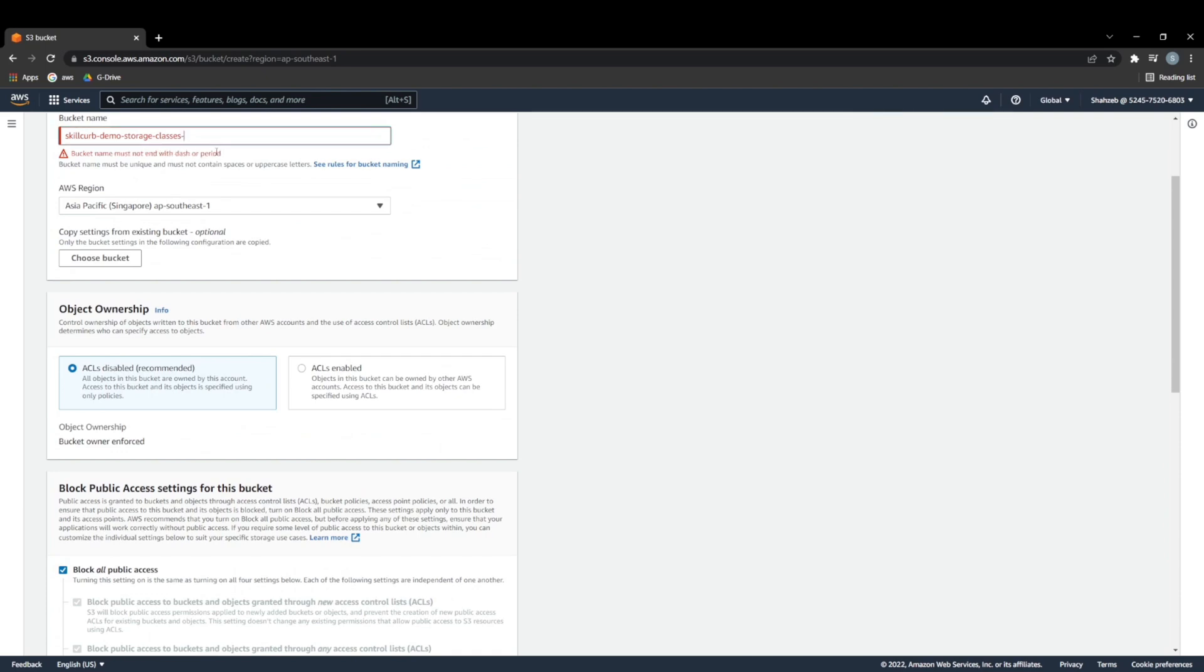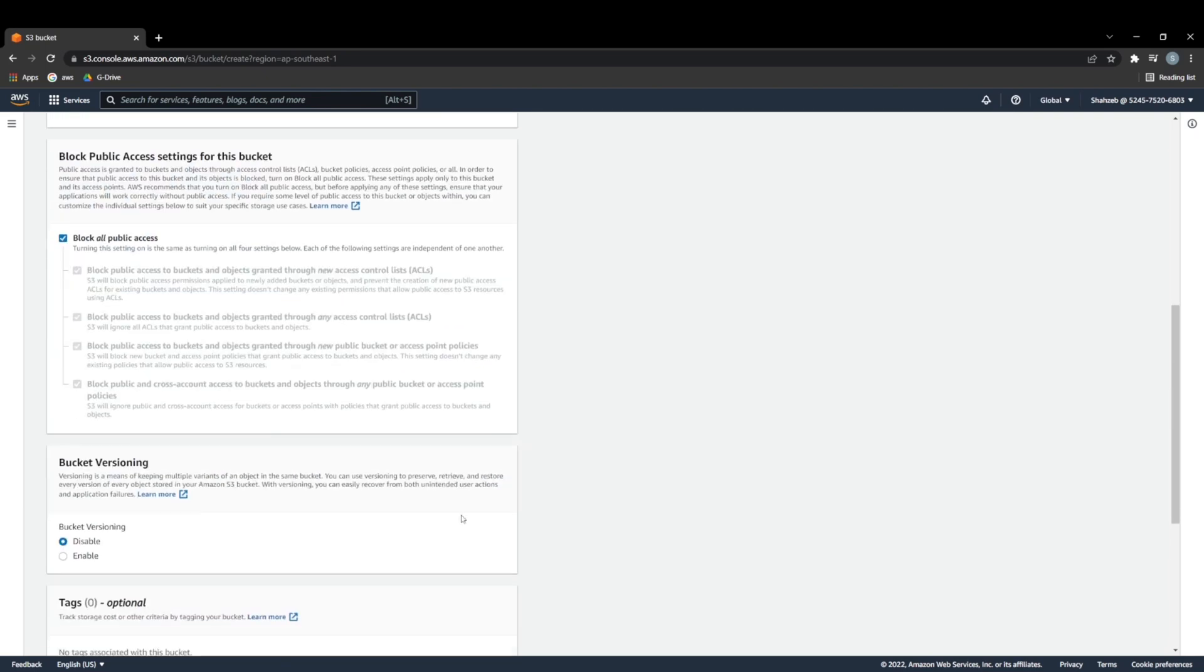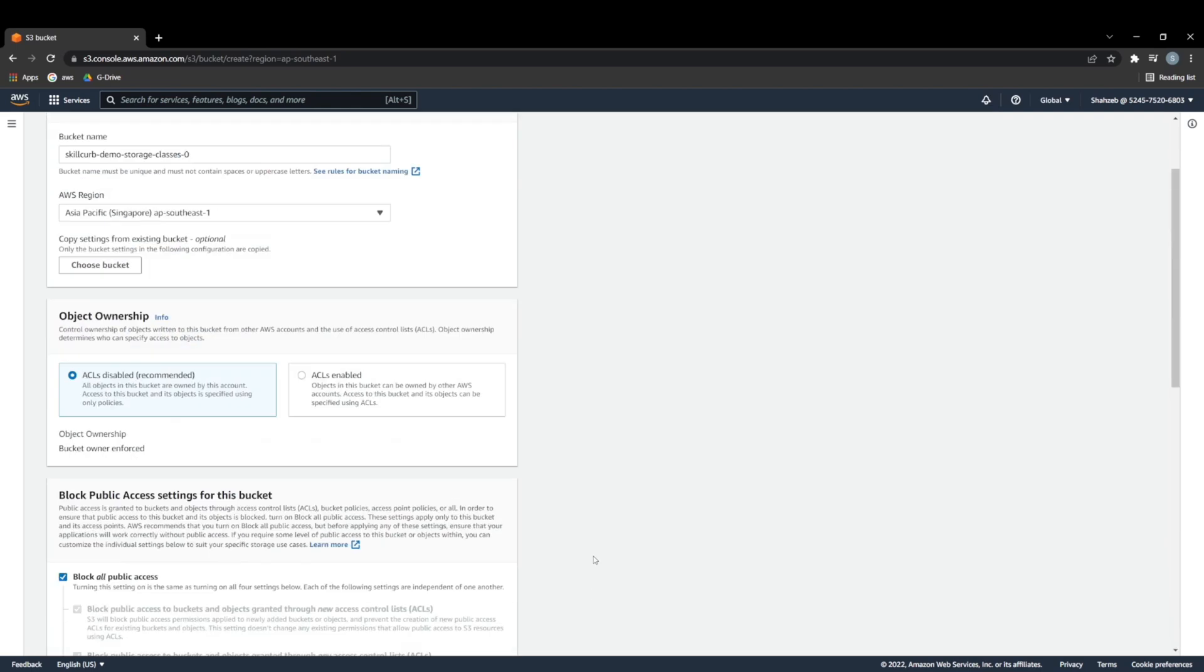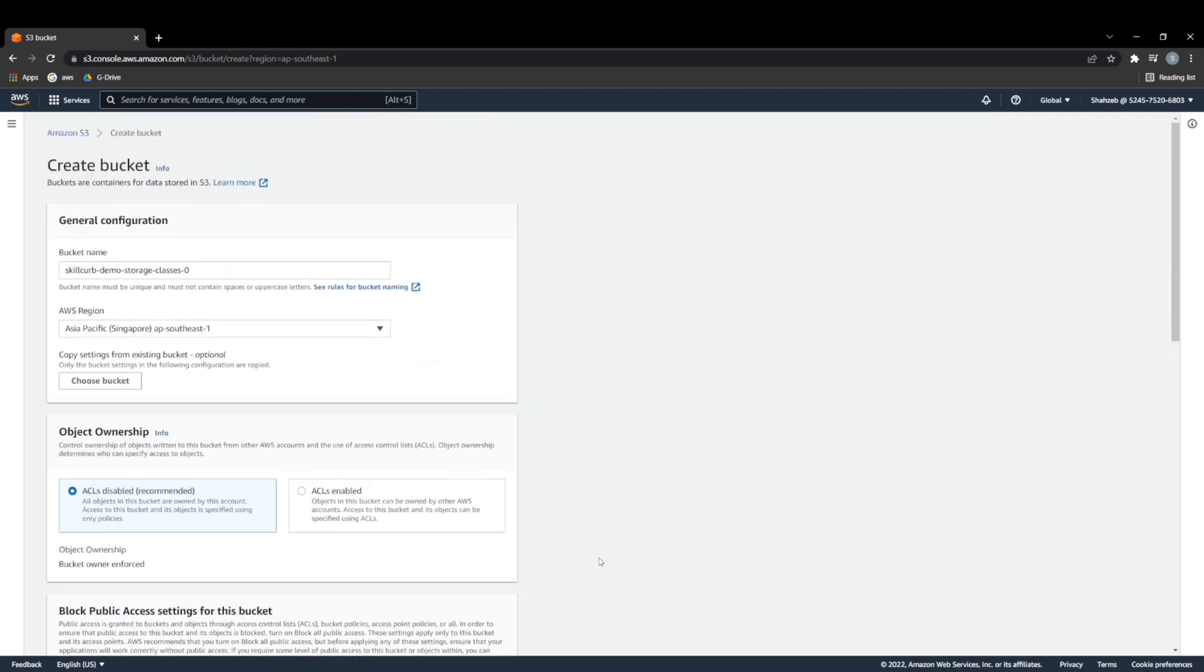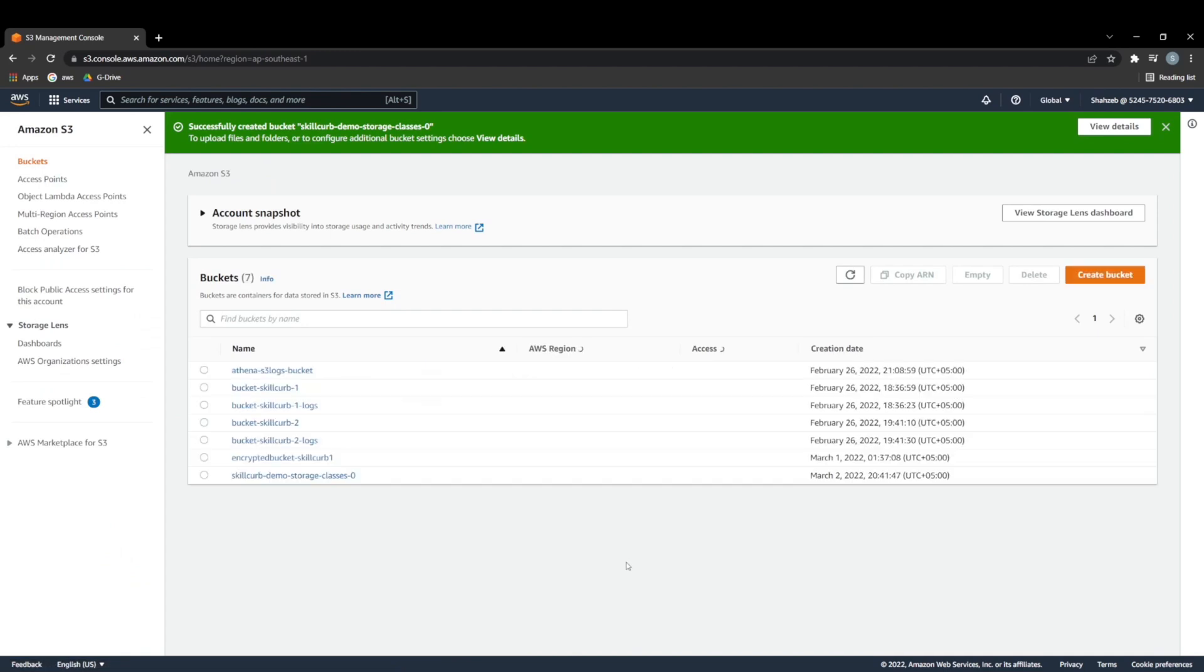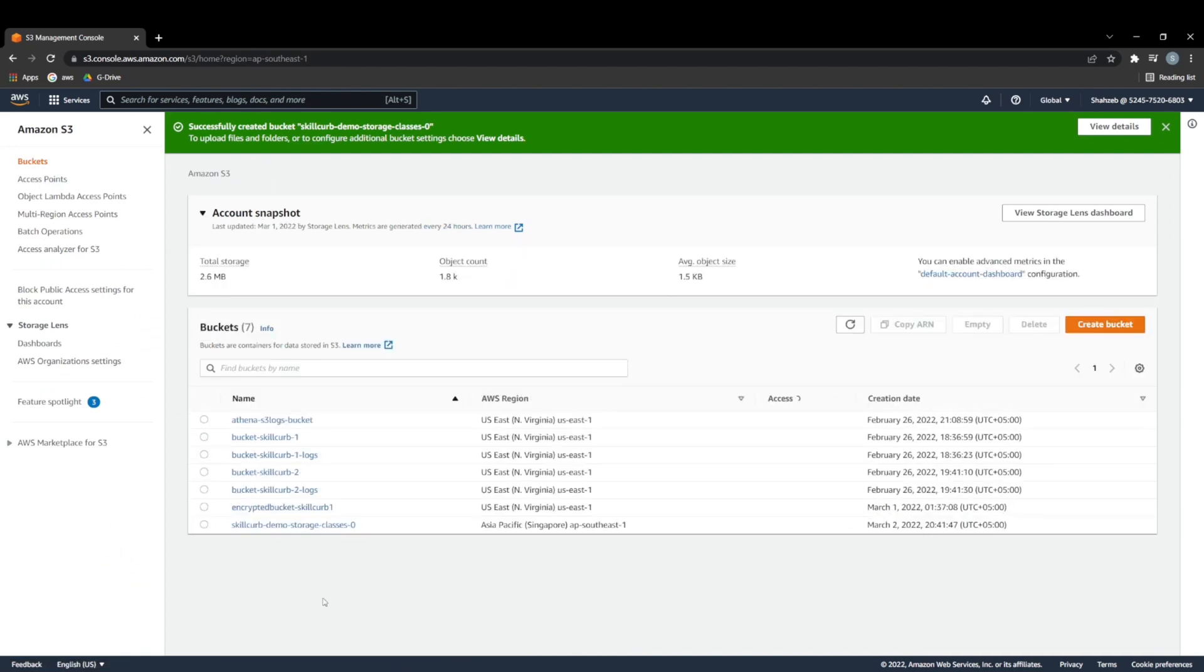I can just call this zero. And it's just going to create this bucket for me really quickly, then we can go ahead and look at our storage classes. Yep, there we go. So now we can go ahead and move into our bucket.